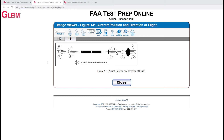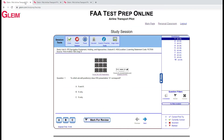This video is going to show you a method for solving the questions that use this chart — aircraft position and direction of flight. Let's look at the first one.